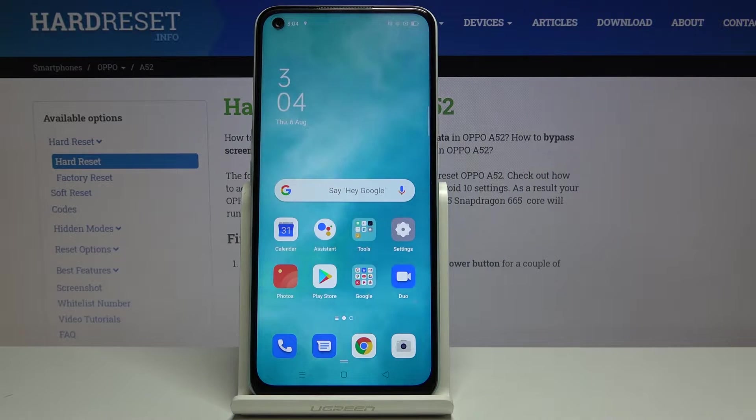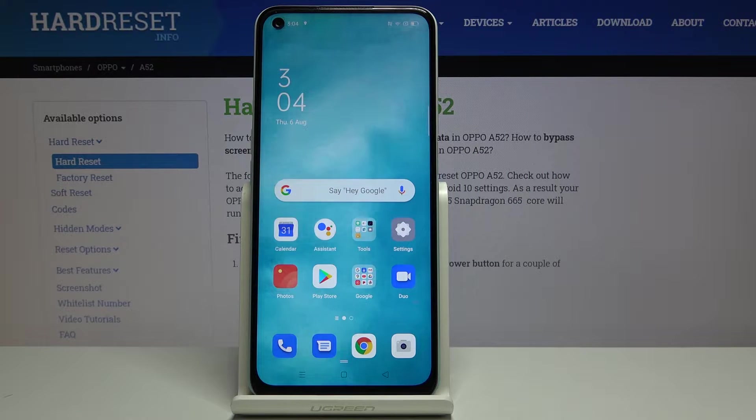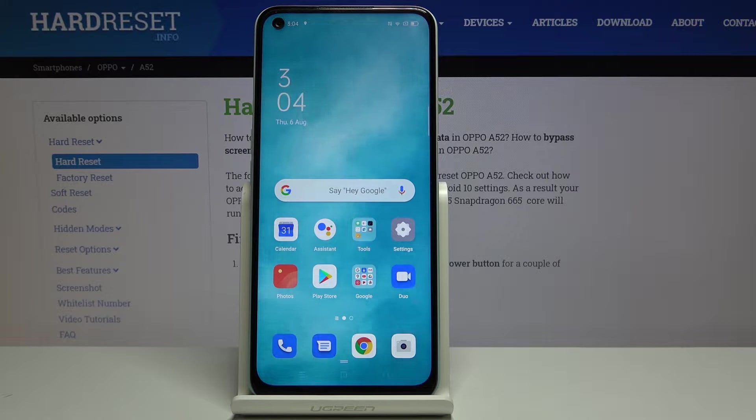Hi everyone. Here we've got the Oppo A52 and let me show you how to enable TalkBack on this device.